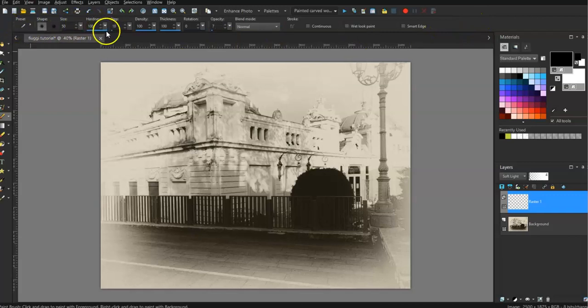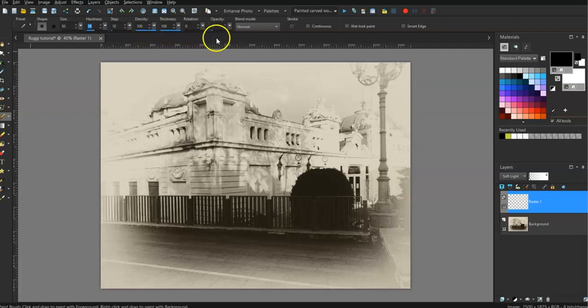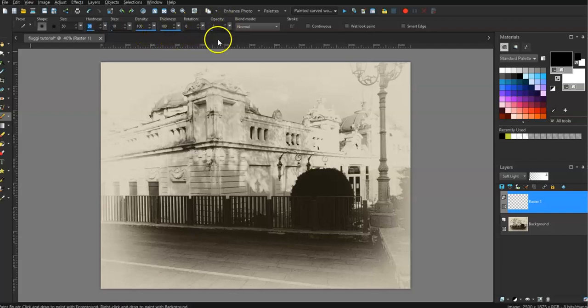So hardness. Okay, we'll make it a bit softer. Maybe 38. Density. Thickness. Opacity 7. Blend mode I'll leave as normal.